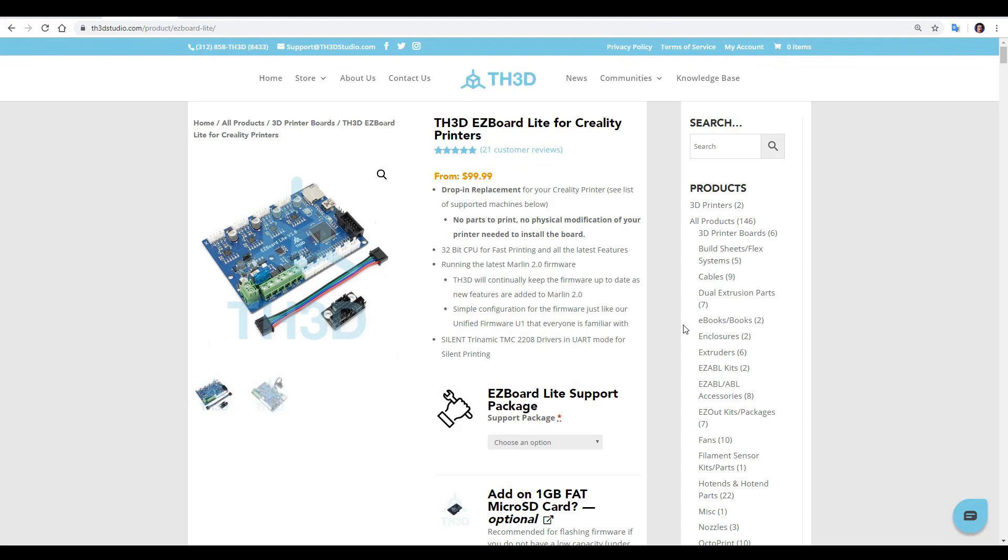The Easy Board Light from TH3D is a drop-in replacement board for the Ender 3, Ender 5, and CR10. It is, of course, 32-bit, runs Marlin 2.0 firmware, and features silent and smart TMC 2208 step motor drivers.